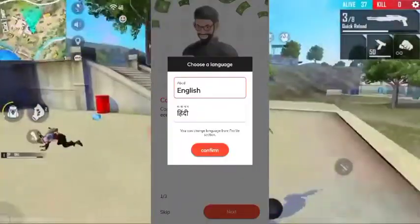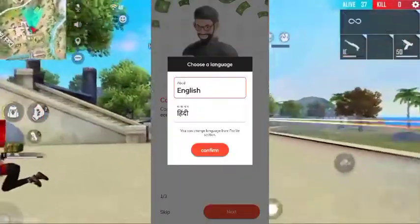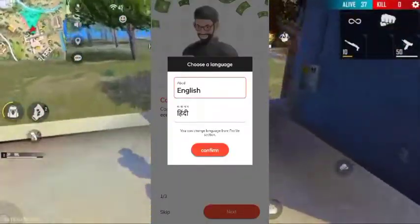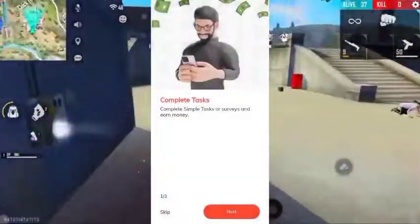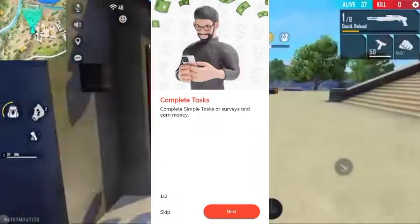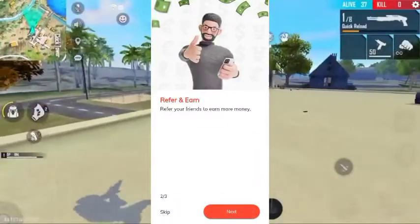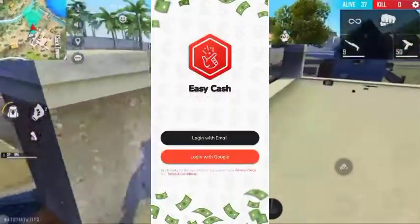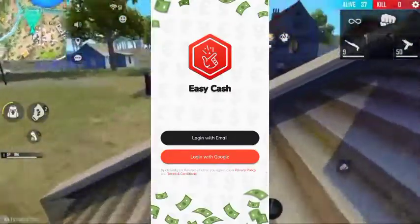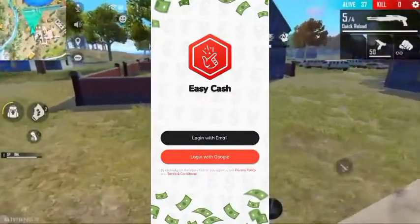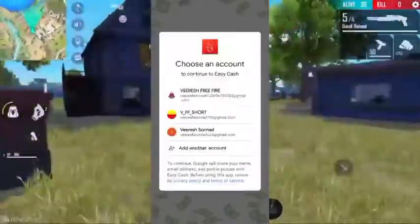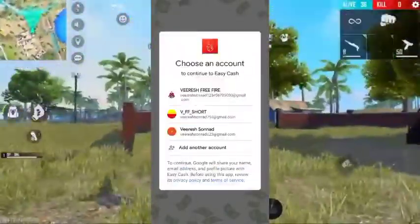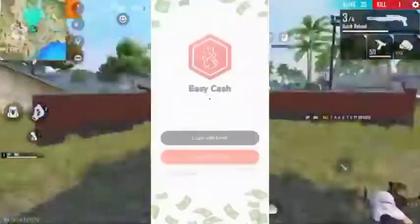The application has a meter interface in English and Hindi quality. Confirm what will come next: click more detail, then click money login with the email, login with Google, click login to Google, and click your email.